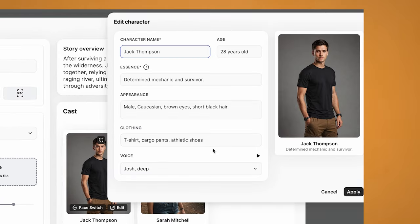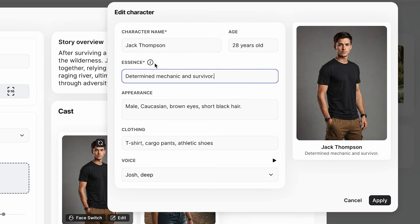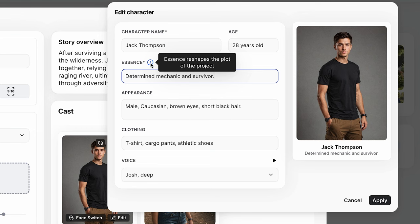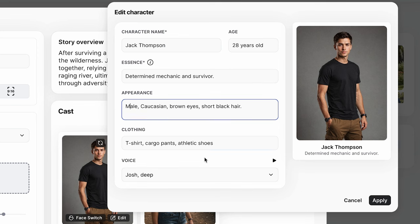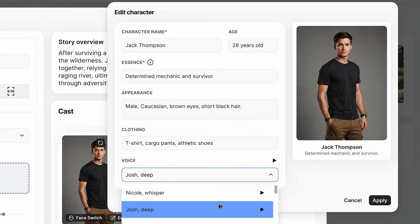From here you can choose to reload the character if you don't like them, and if you come to edit, it gives you a lot of control on how to change your character — from the name to the age. We have the essence, which reshapes the plot of the project, so depending on what you add in here it may change the story. And you have settings for appearance, clothing, and voice, with a ton of options for different voices to use.